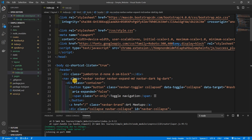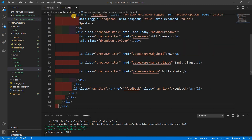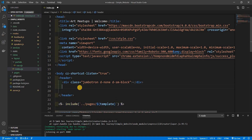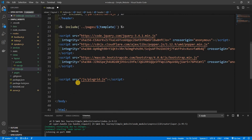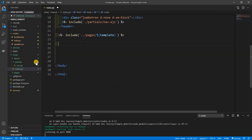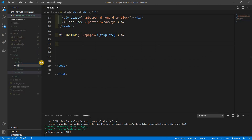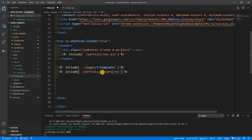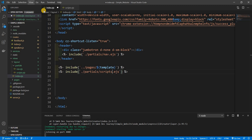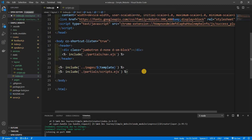I'll grab the navbar HTML, cut it out of the layout, and paste it into `nav.ejs`. Back in the layout, I use `<%- include('./partials/nav.ejs') %>` — this is hardcoded since it's always going to be the nav. We can do the same for scripts: grab all the script tags, put them into `partials/scripts.ejs`, and include them with `<%- include('./partials/scripts.ejs') %>`.